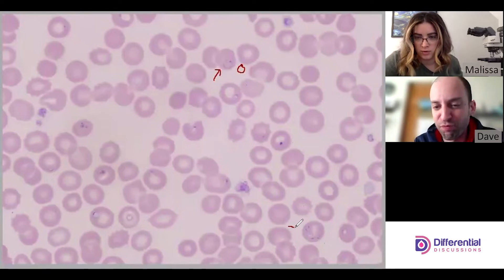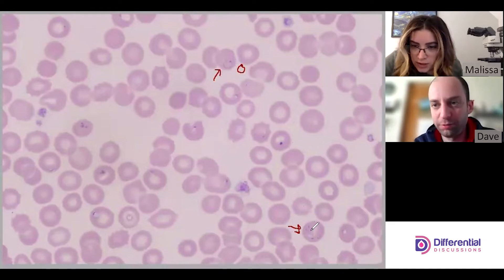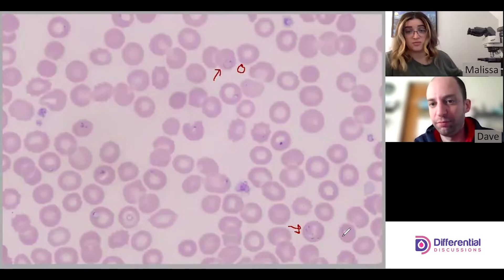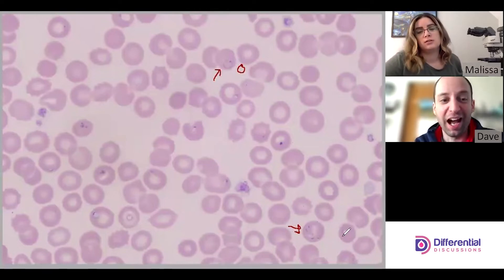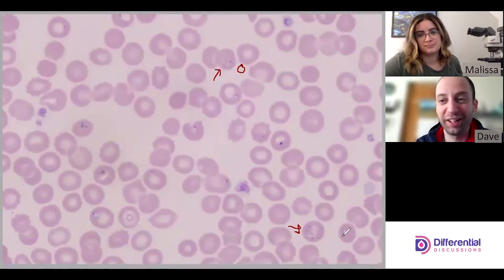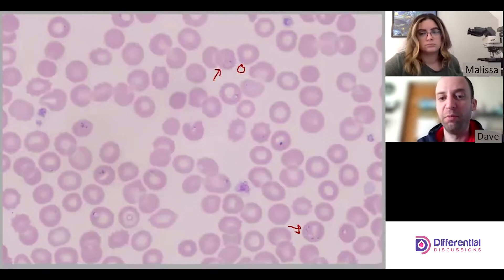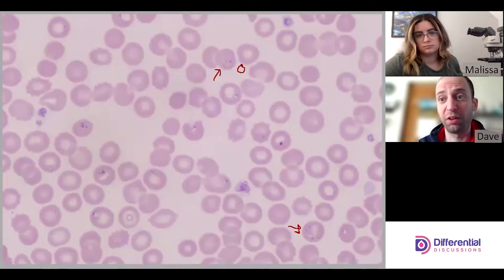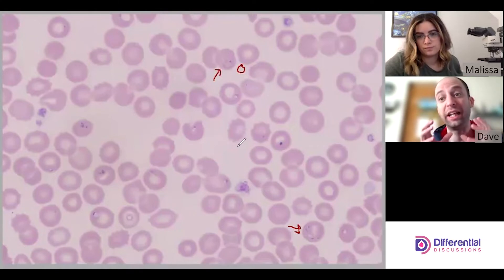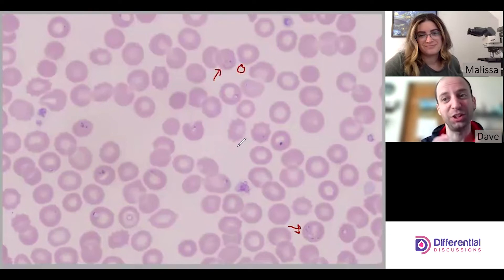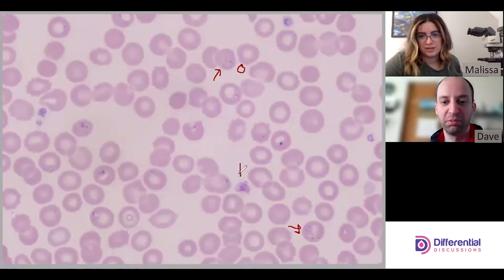Like when we talked about Plasmodium falciparum, Babesia also has multiply infected cells. Here you can see there's a ring here, here, and this one's got three in it. Another thing that tips you off for Babesia: with Plasmodium, organisms are inside the red cells strictly, but with Babesia they can be floating around in the peripheral blood. There was a situation where a clump of Babesia organisms at a quick glance could be mistaken for platelets.